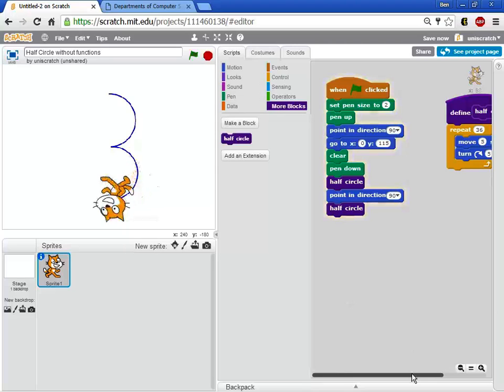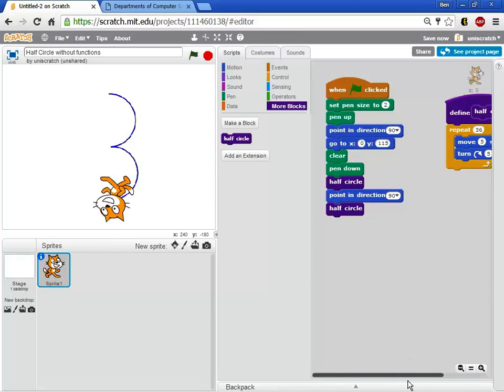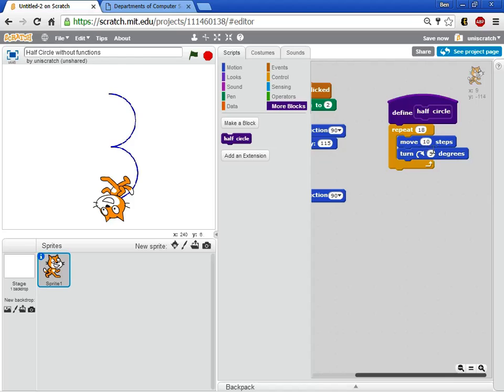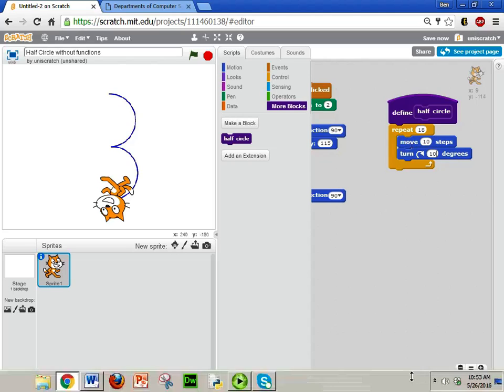And if I want to modify this any and say oh I think I can make that even faster. Instead of 36 times let me do 18 times and do 10 and 10. Something like that. And so now I only have to change it once.